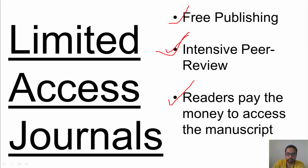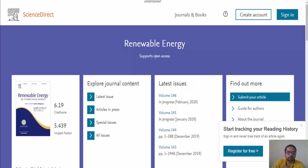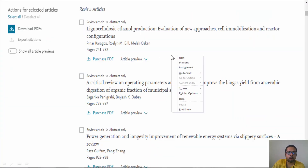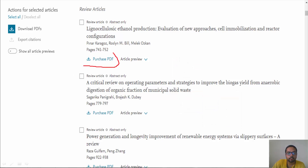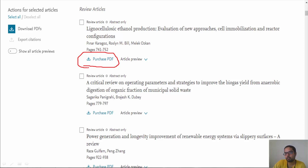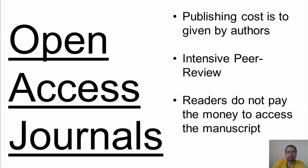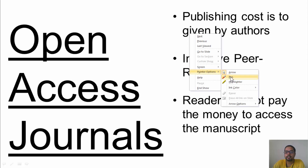As you can see in this snapshot of a journal, there is a 'Purchase' symbol on articles, meaning if you really want to read that article you have to pay. This is a limited access journal. The second type is the open access journal, where the publishing cost is paid by the authors.